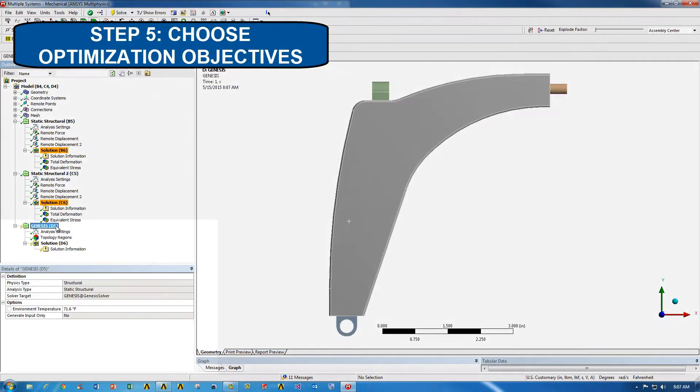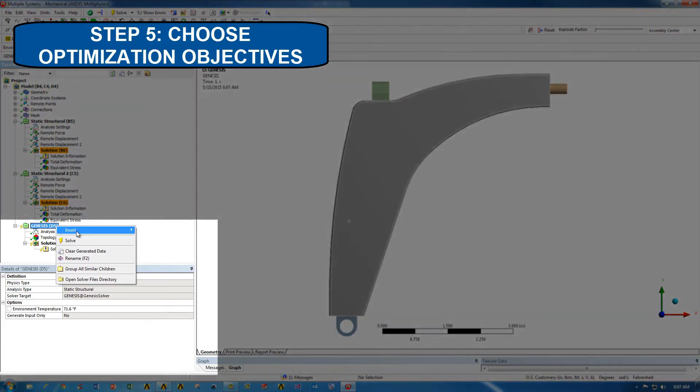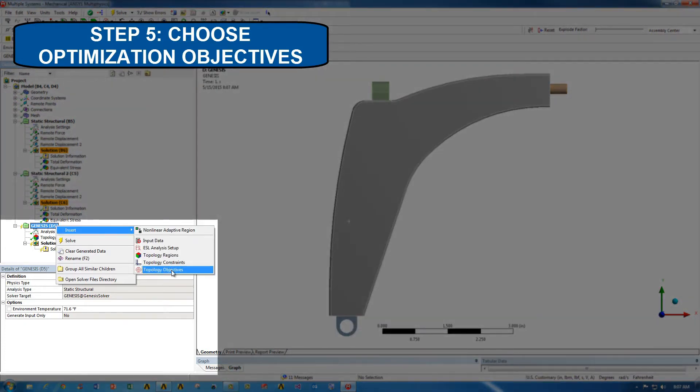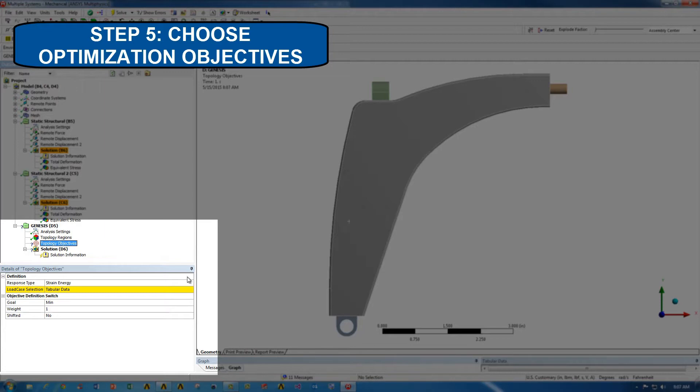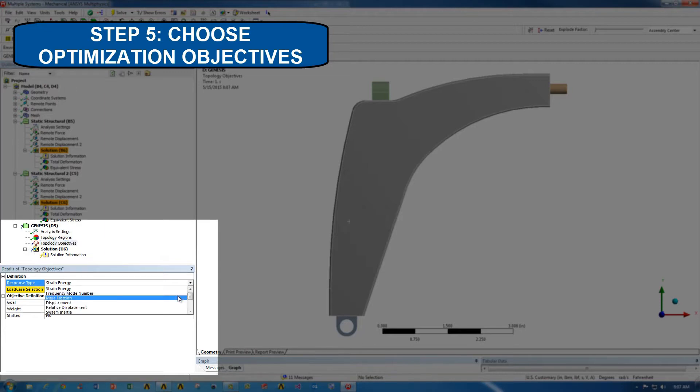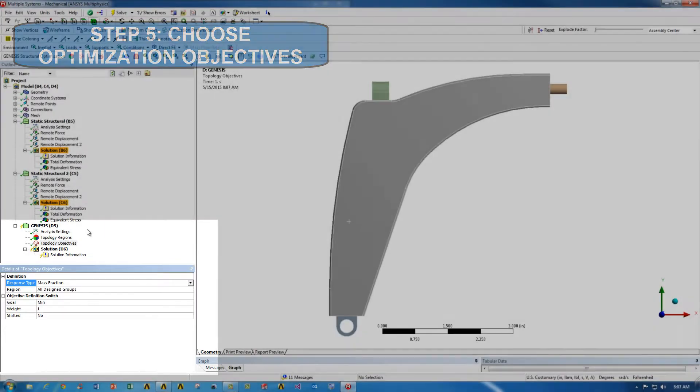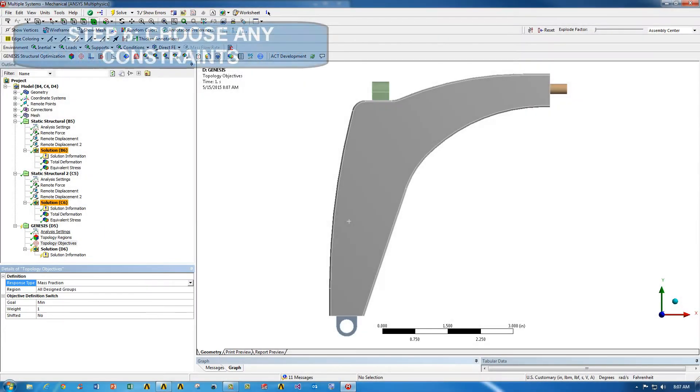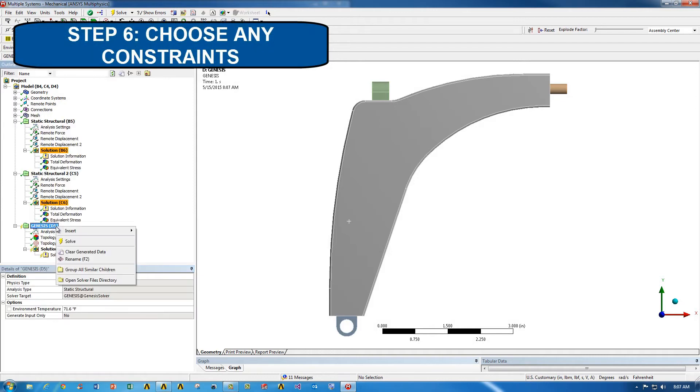Now, the next step is to choose an optimization objective. We're going to go to Insert, Topology Objectives, and in our case we're going to change it from strain energy to mass fraction, essentially minimizing the mass of the part.